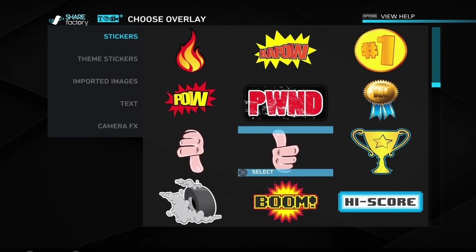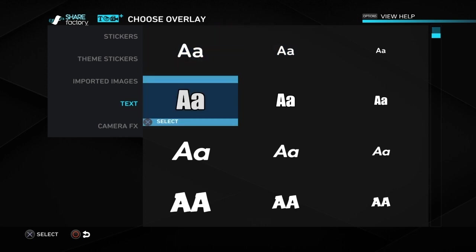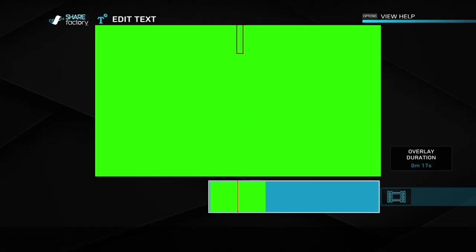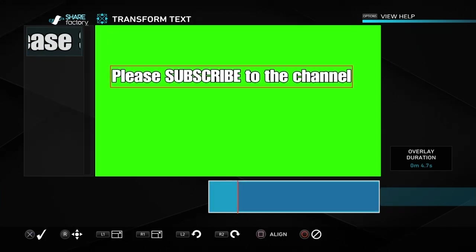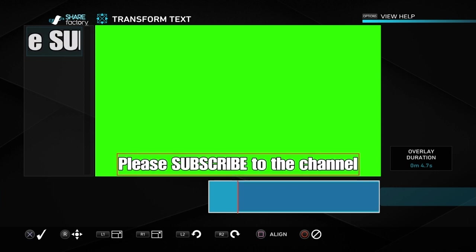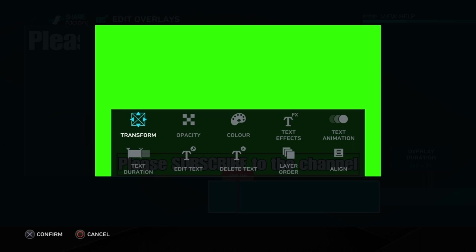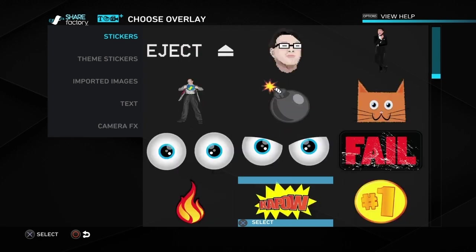Once we've done that, go down to add overlay, then go to text, and choose whichever font you want. Type in whatever message you want — for this example I'm putting 'please subscribe to the channel'. Once you've typed it in, bring it all the way to the bottom, relatively close to the bottom. Push the square button to align it a couple of times so it's right in the middle, then push cross to confirm, or use the align button in the settings.